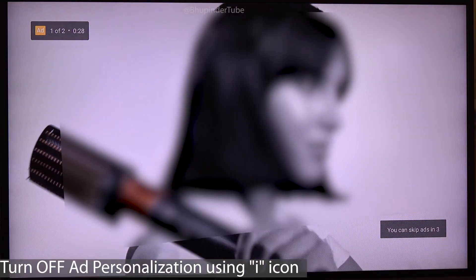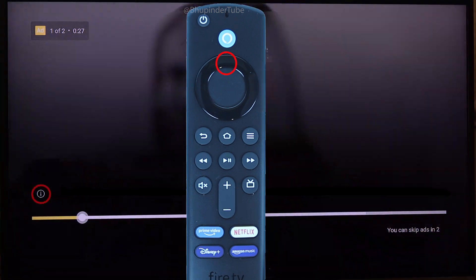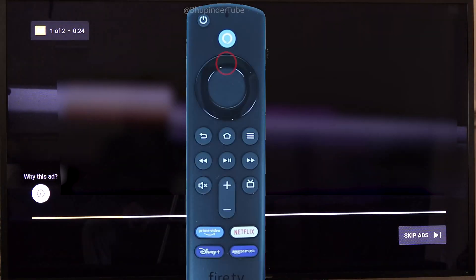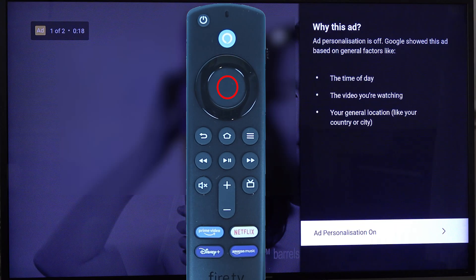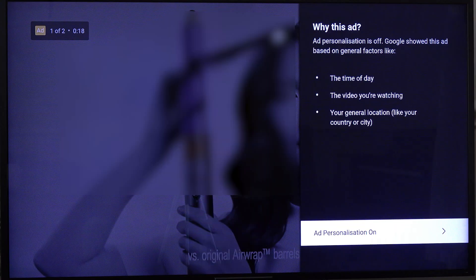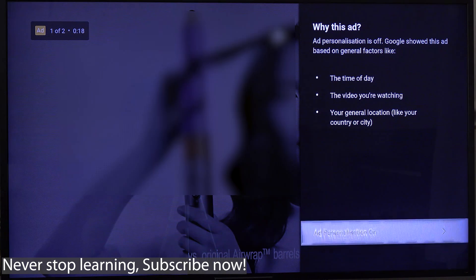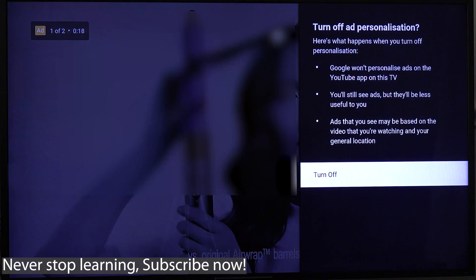Another way to get to the same setting is when you see an ad, press the top button. You should then see the eye icon — press top again and select the eye icon, and this will bring you to the settings to turn off ad personalization.